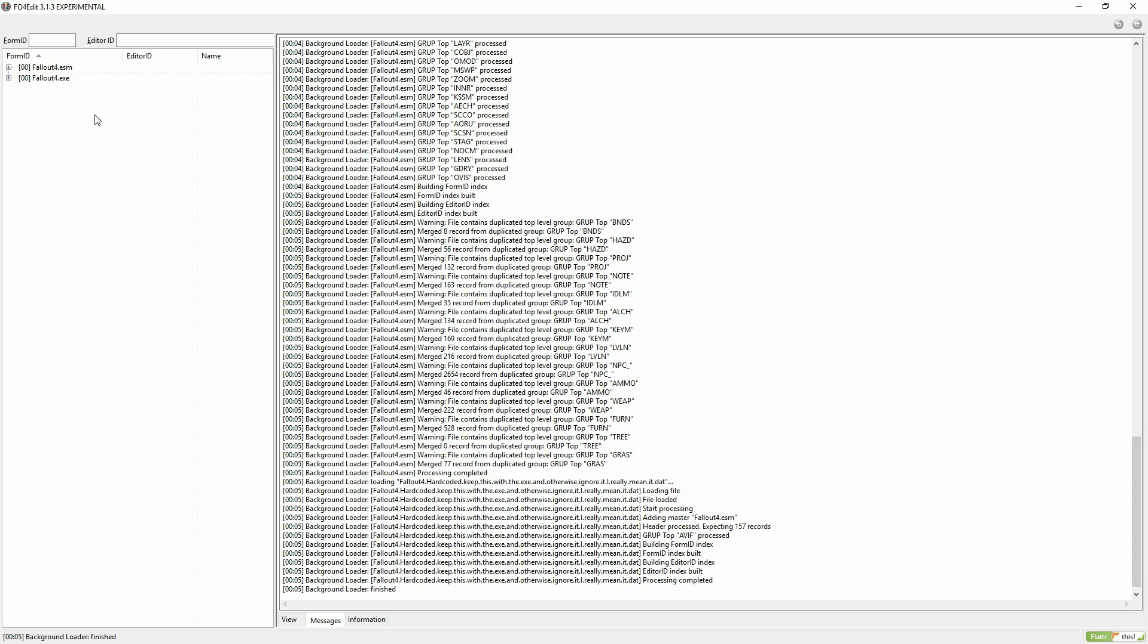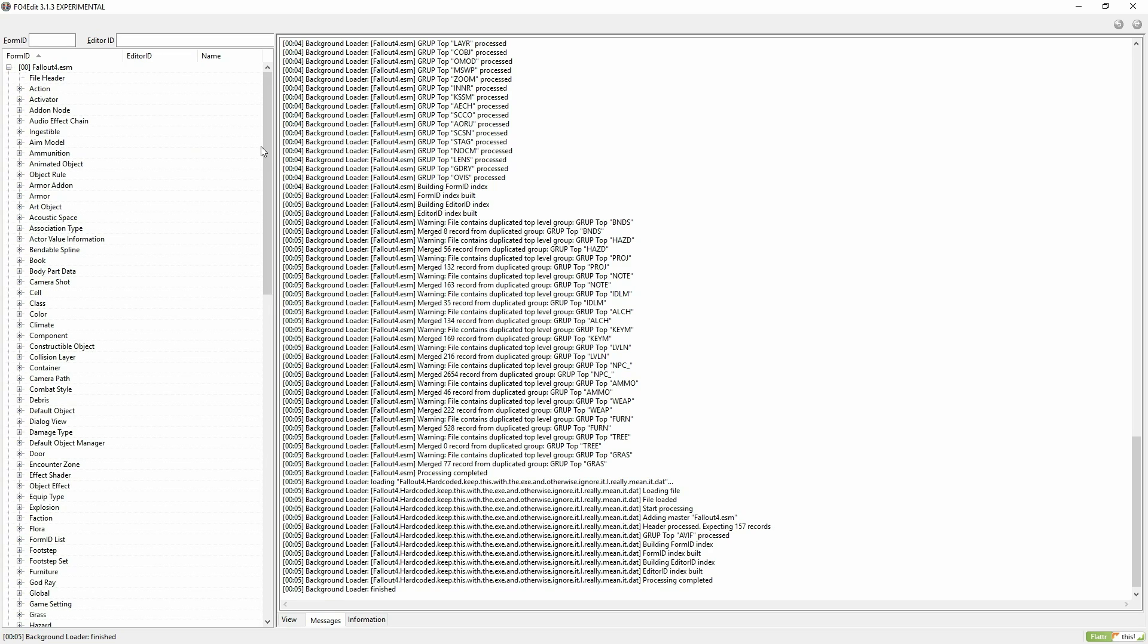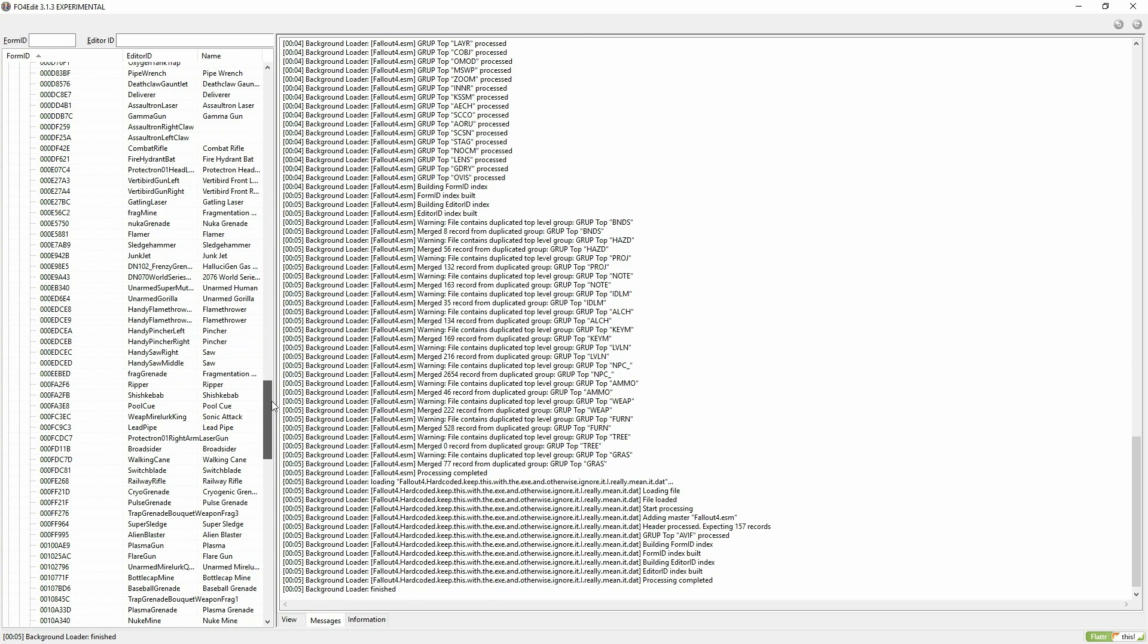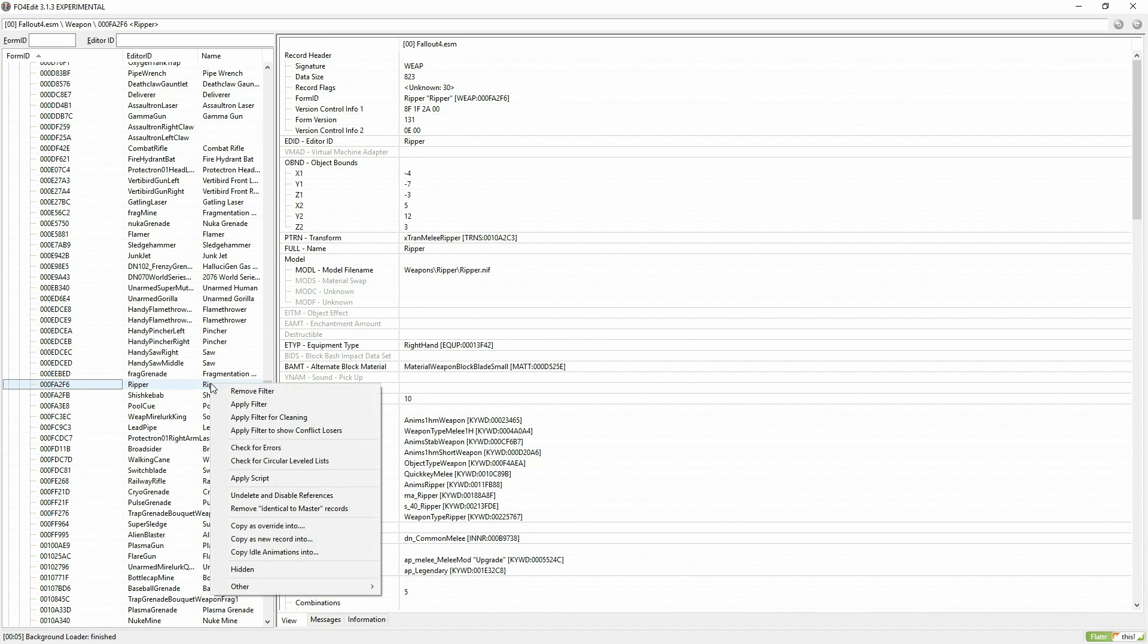Go ahead and open up Fallout 4 Edit. Now find the weapon you want to use as a base for your new one, right-click on it, and hit Copy as New Record Into.